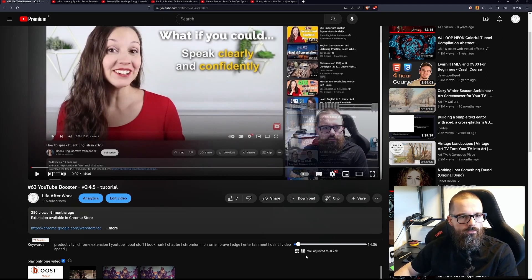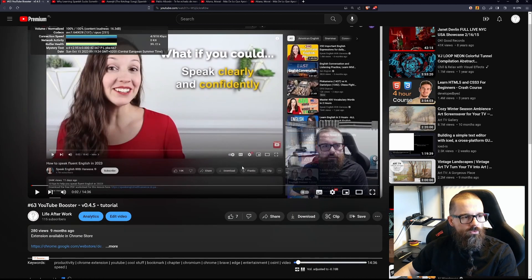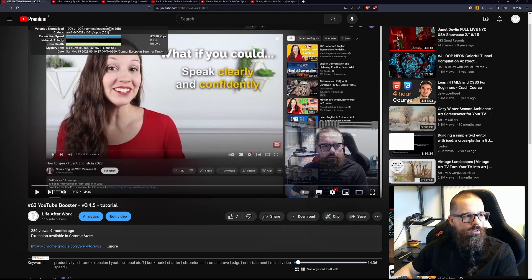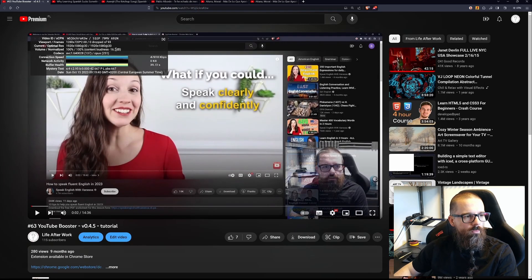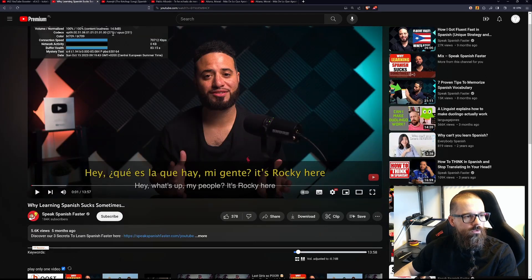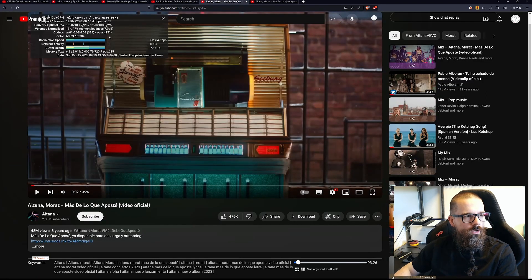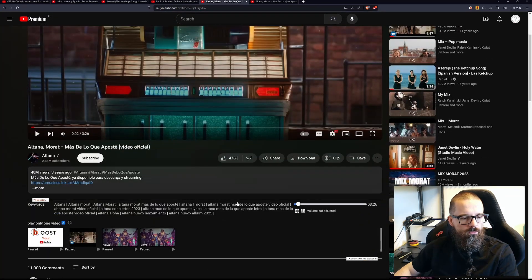The second feature is a little bit more complex. It's a feature normalizing audio level. Here, if you go to stats you can see that every video — for example this one has minus 16 decibels, this one has minus 14 — but some videos with music are quite loud.